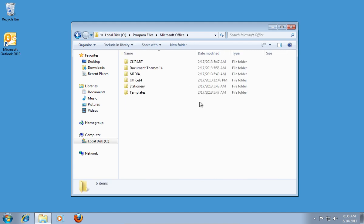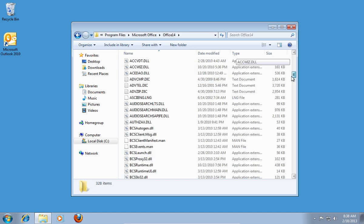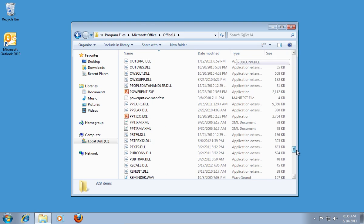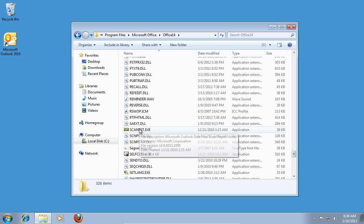In the following folder, open the Office 14 folder. In the next folder, scroll down, find SCANPST, and double-click on it.